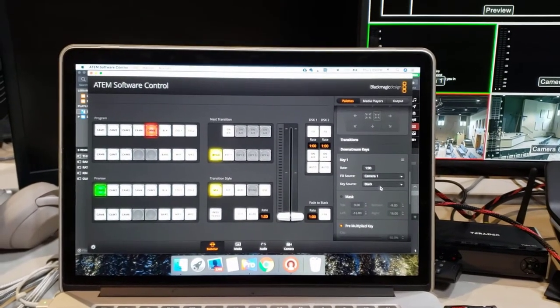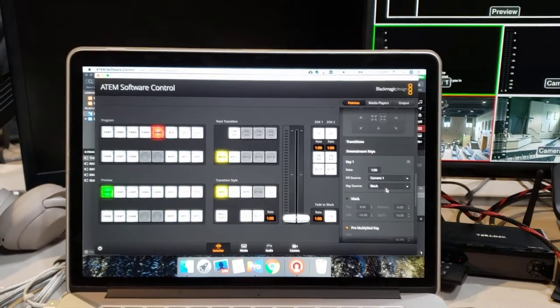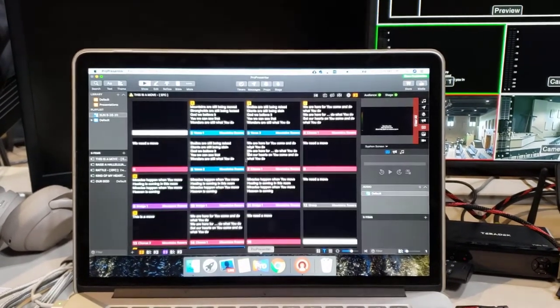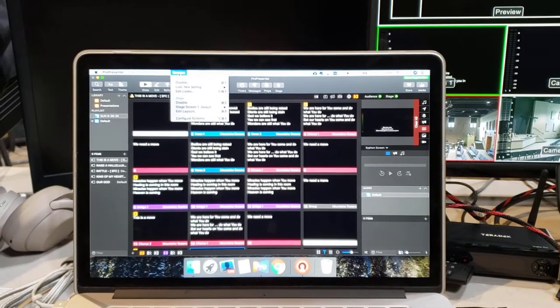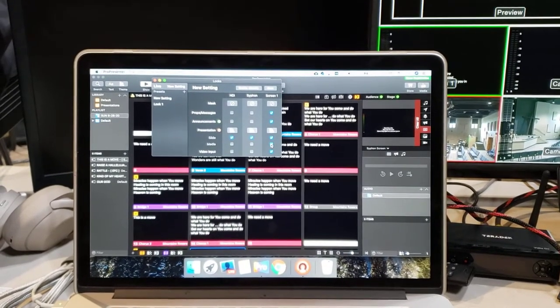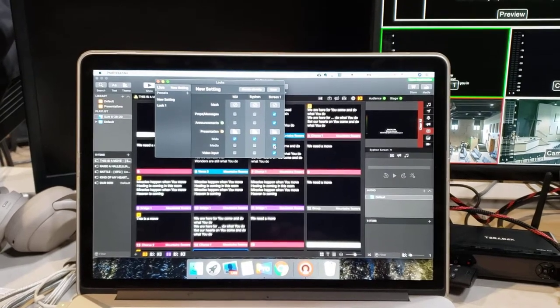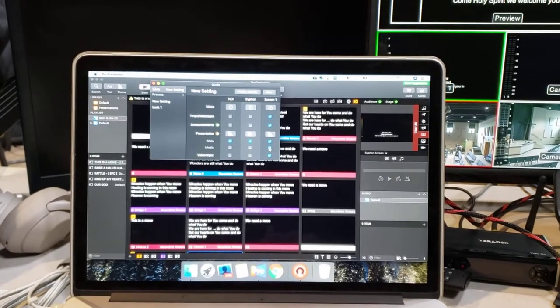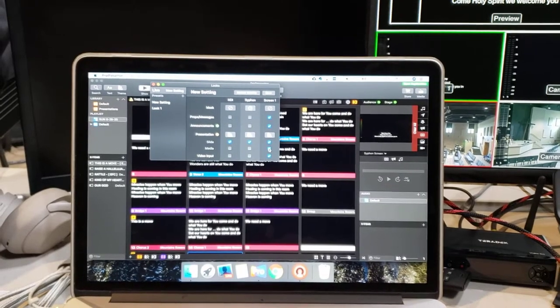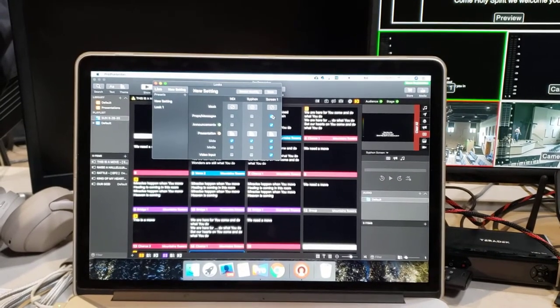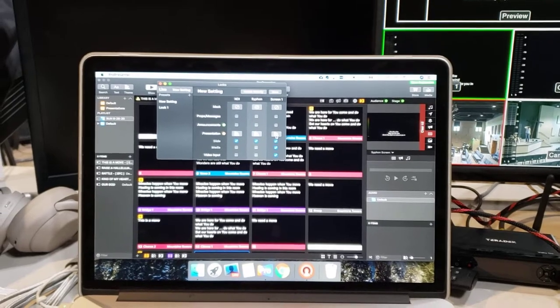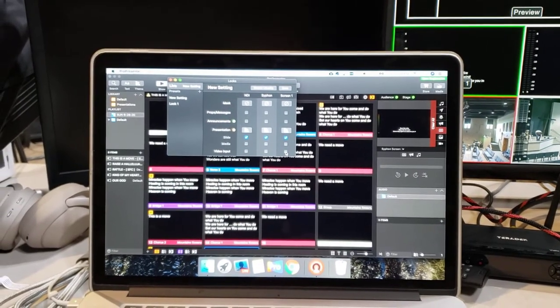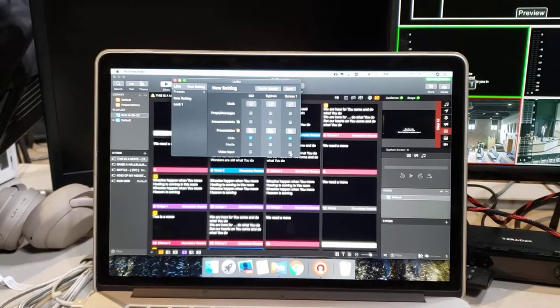One thing to come back to on ProPresenter - when you go into Edit Looks, if your screens that you're getting from the service have backgrounds, have animations, all that sort of stuff, you can uncheck all of these and you will only get the text.